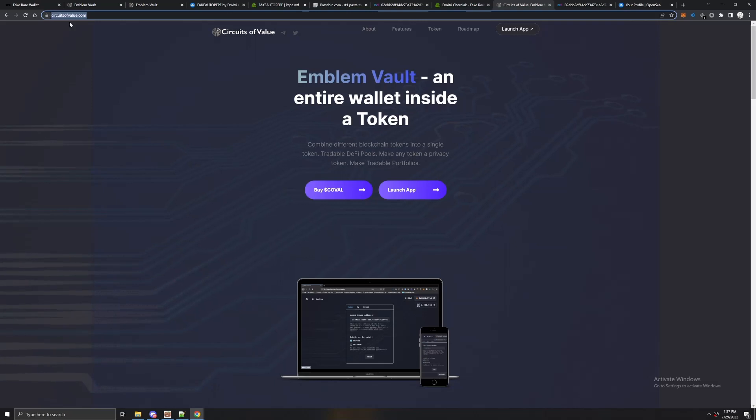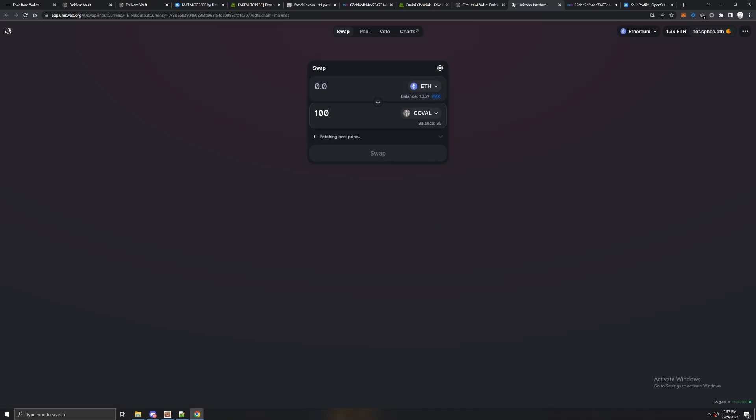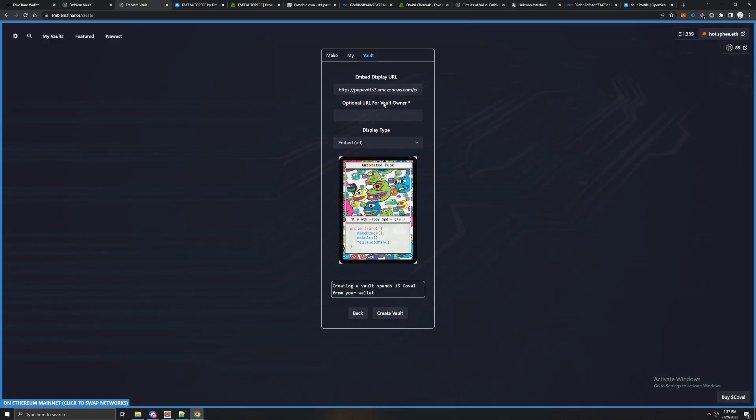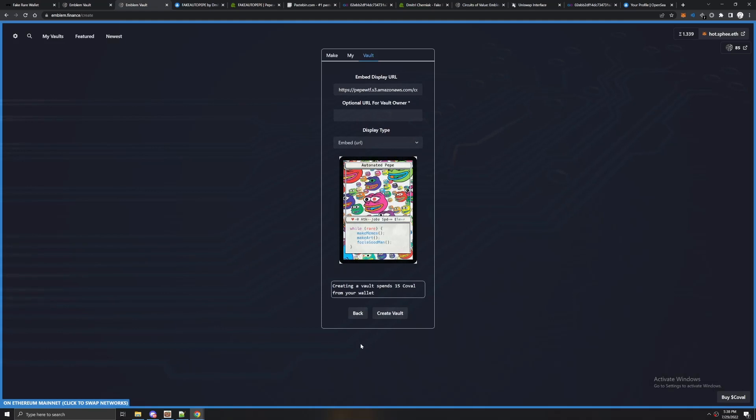Go to circuitsofvalue.com, click buy COVAL and it'll bring you to a Uniswap page. What I would do is just buy like 100 COVAL at once if you're going to do this multiple times. It's only like a dollar. Just go ahead and do it real quick because you're going to pay the gas fee anyway.